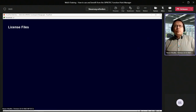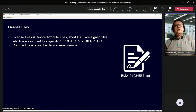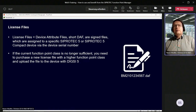Coming to the license files — what are license files? License files, or short DAF files (device attribute files), are signed files assigned to a specific CiproTech 5 or CiproTech 5 Compact device via the device serial number. If the current function point class is no longer sufficient, you need to purchase a new license file with a higher function point class or higher function points. You can use the classless feature and upload the file to the device with DIGSI 5 or with our new tool CPOTEC tools.